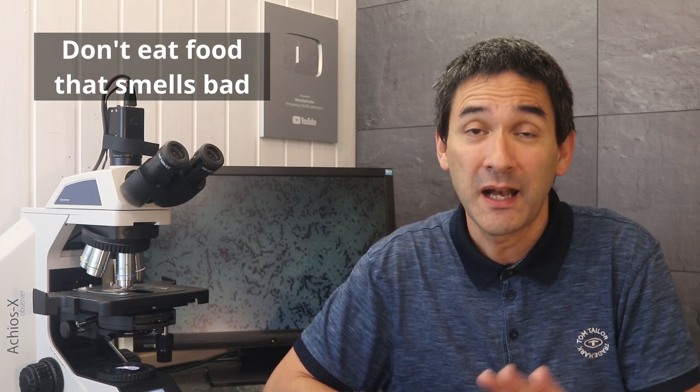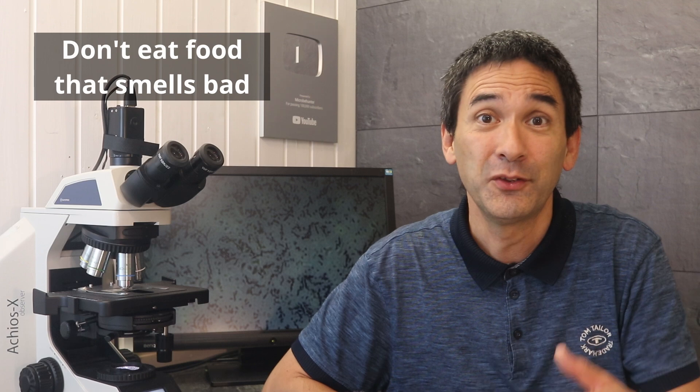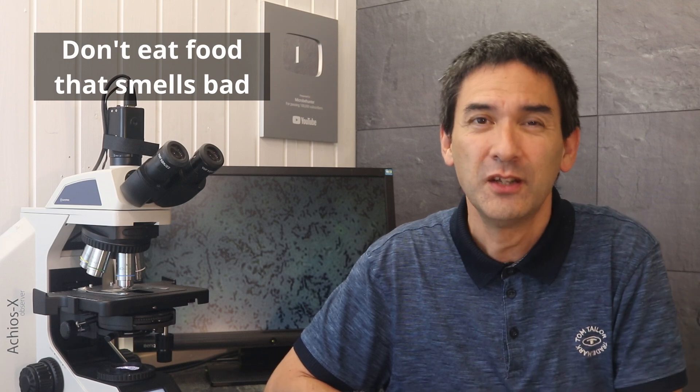Pay attention to recalls and expiry dates. When in doubt, bin it. And trust your nose. If something smells bad, like a cheese for example, even though it's not cheese, you probably don't want to eat it.